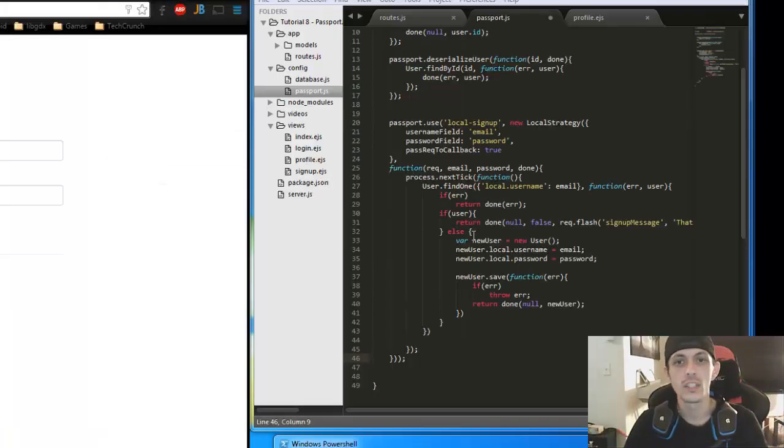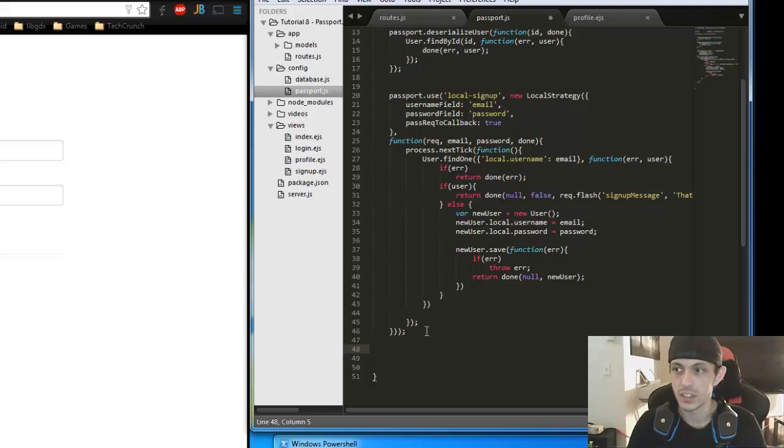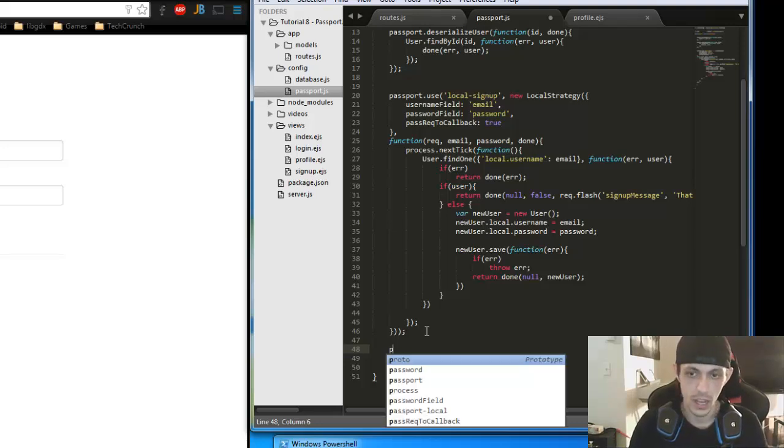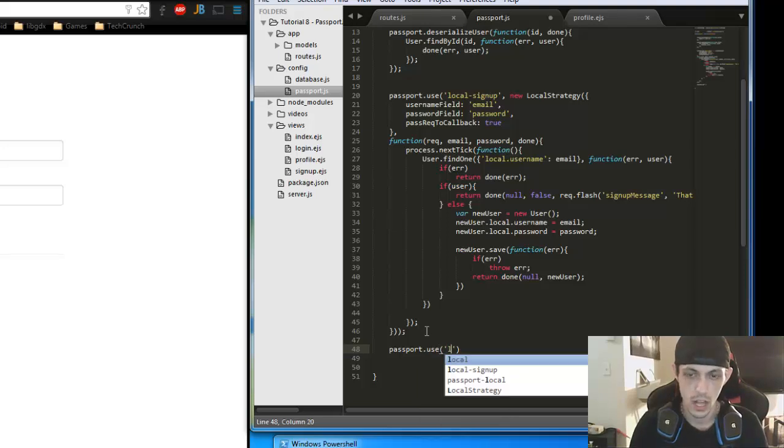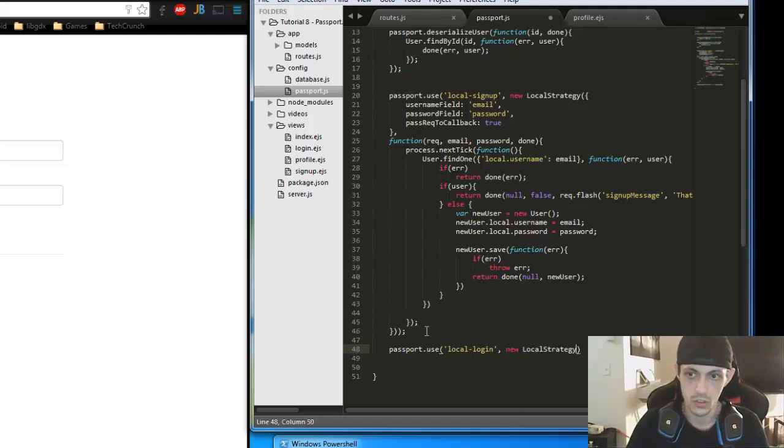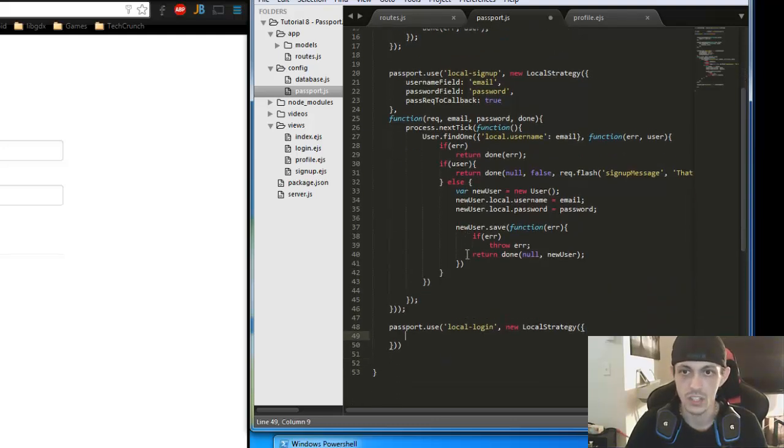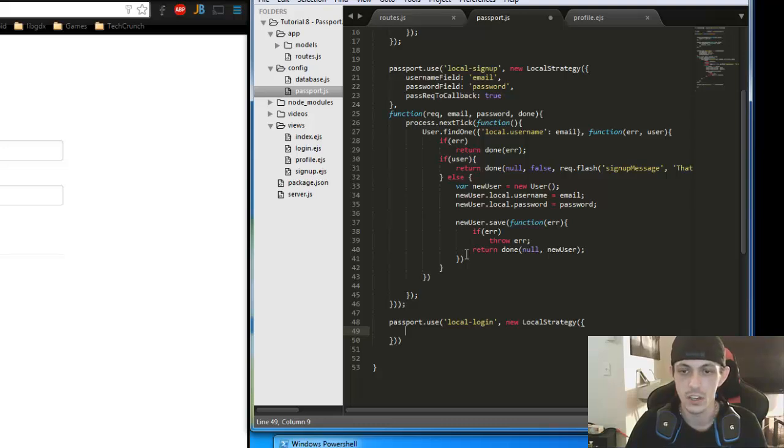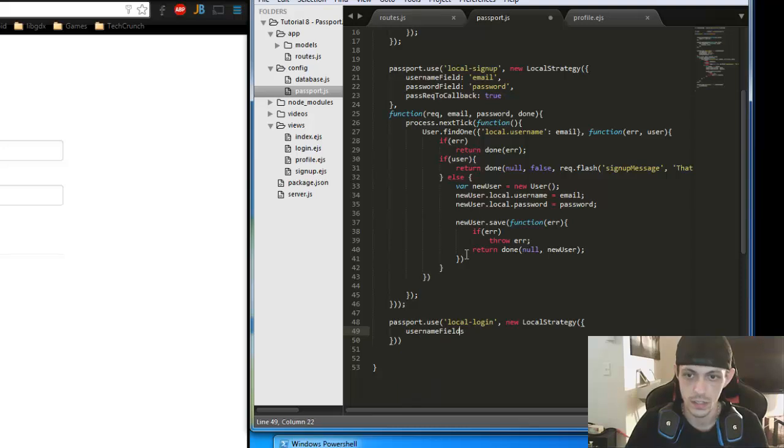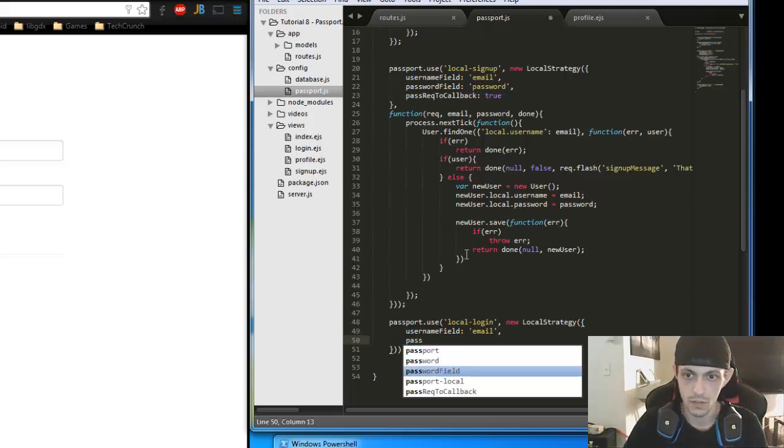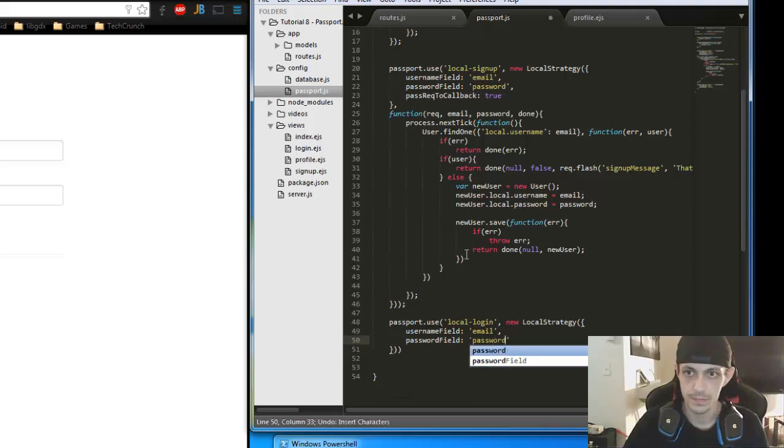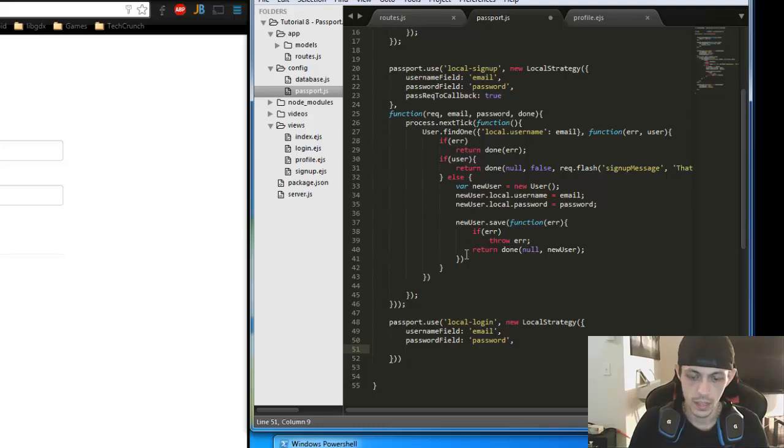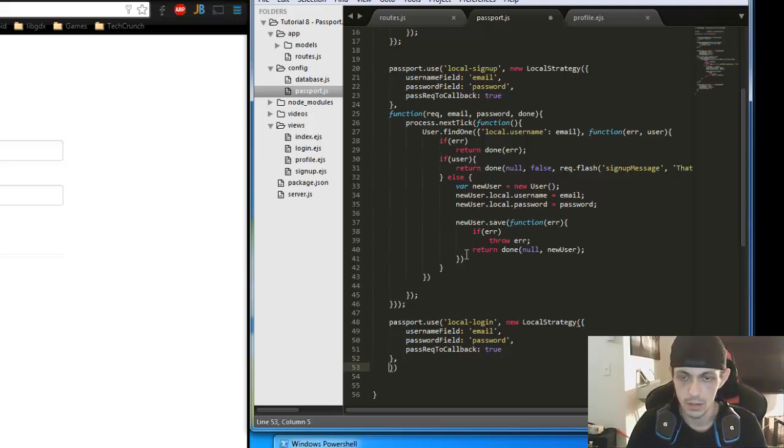So now we need to go to our passport.js file. And we're going to set up our new strategy. And it's going to be our local sign-in strategy or login, whatever. So let's do passport.use local login. And then it's going to be a new local strategy. The first things are just like listed above. We've got to change the fields because we use email instead of username. So username field is going to be email.